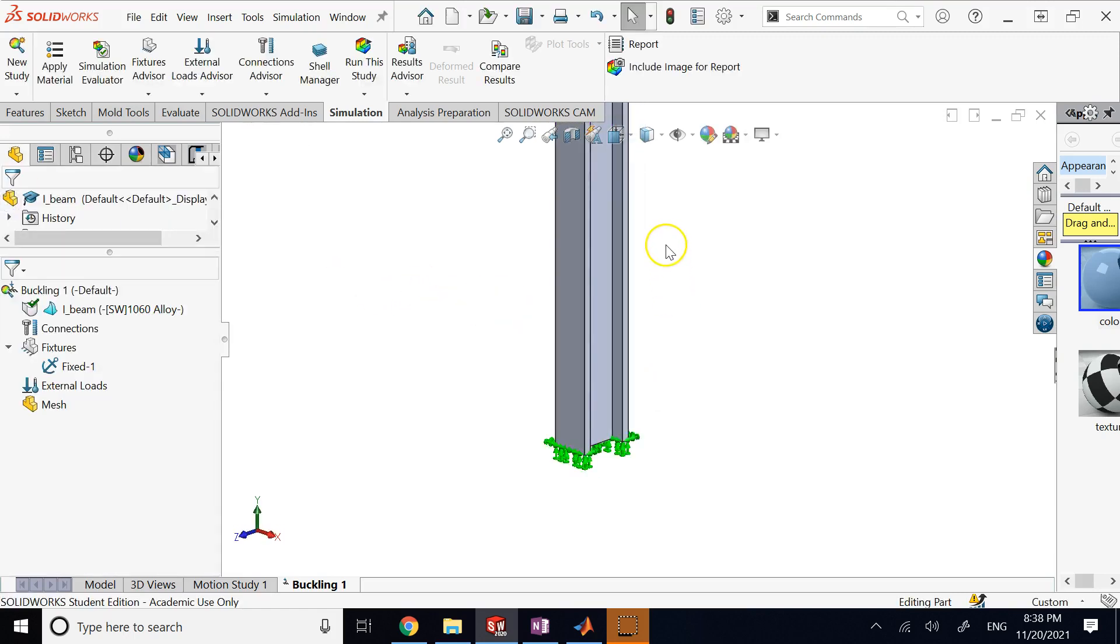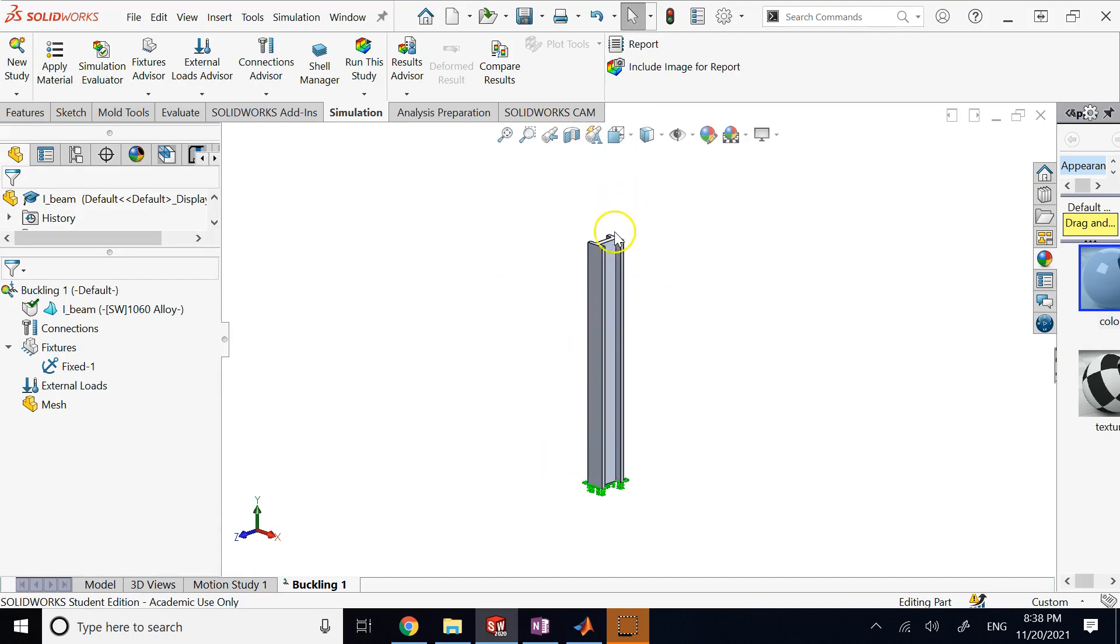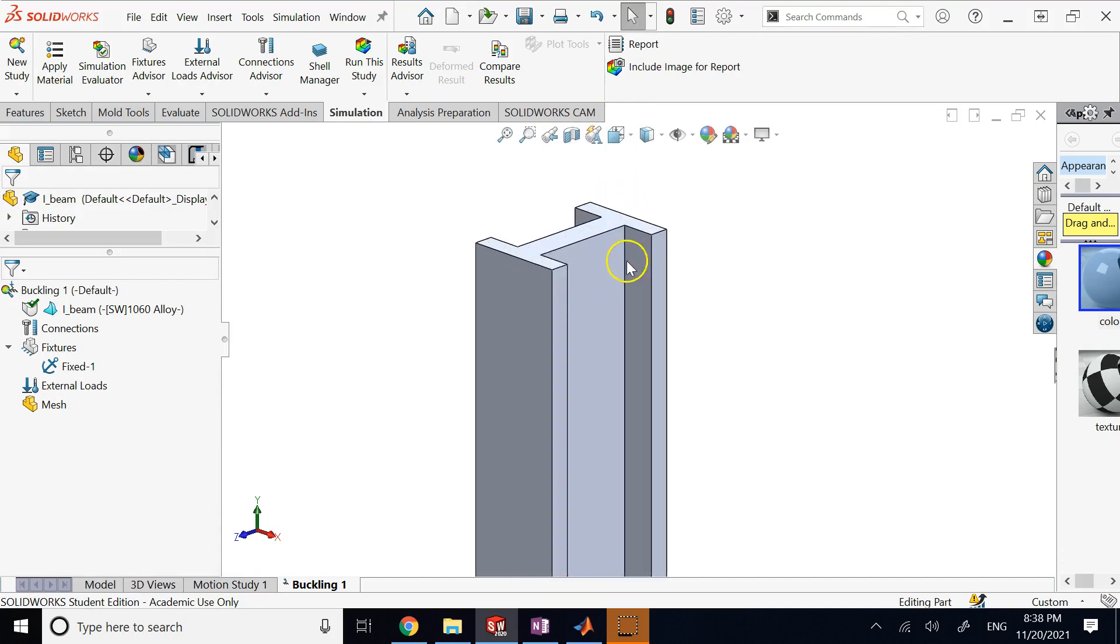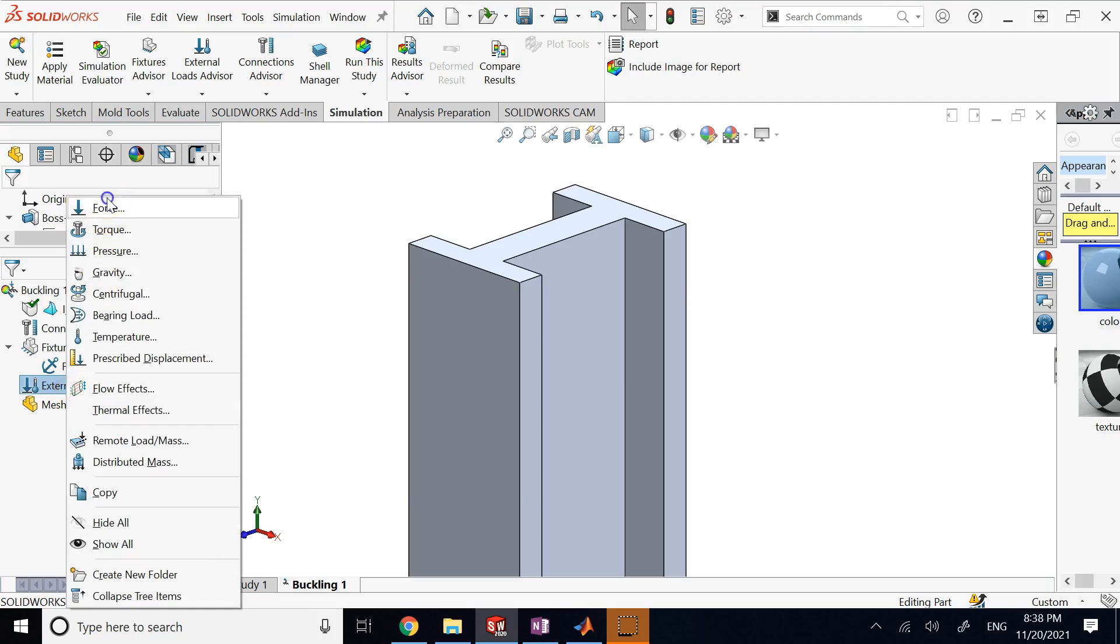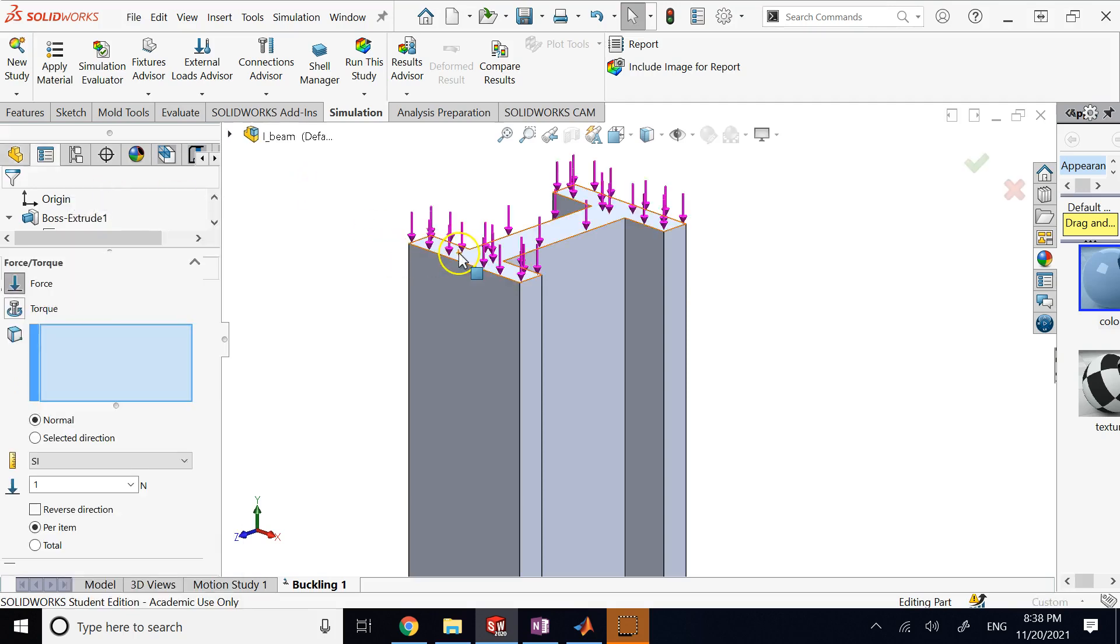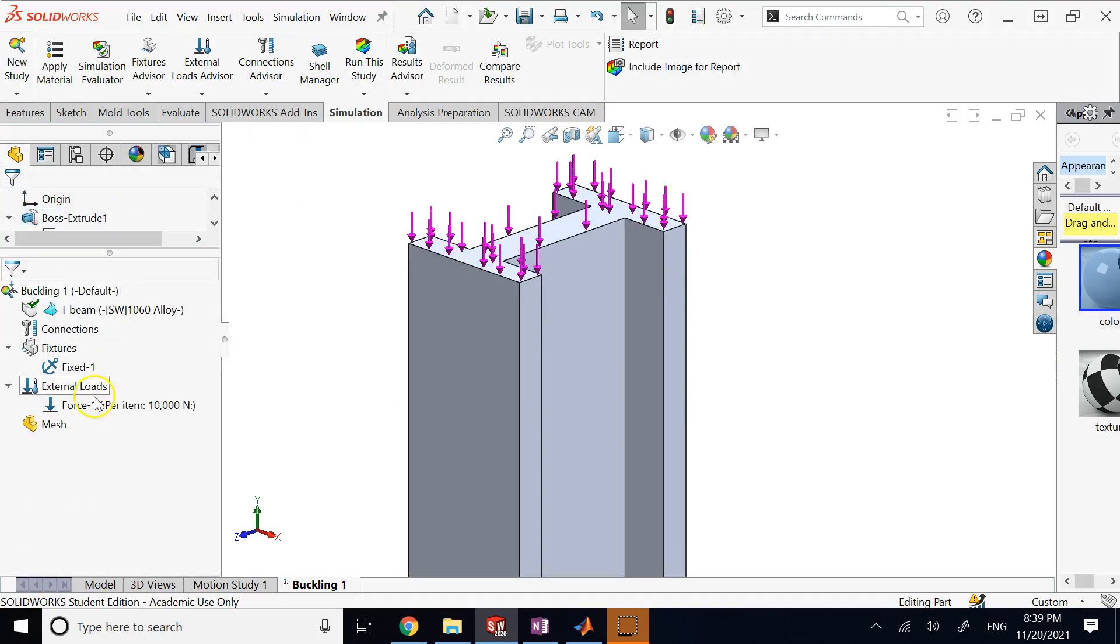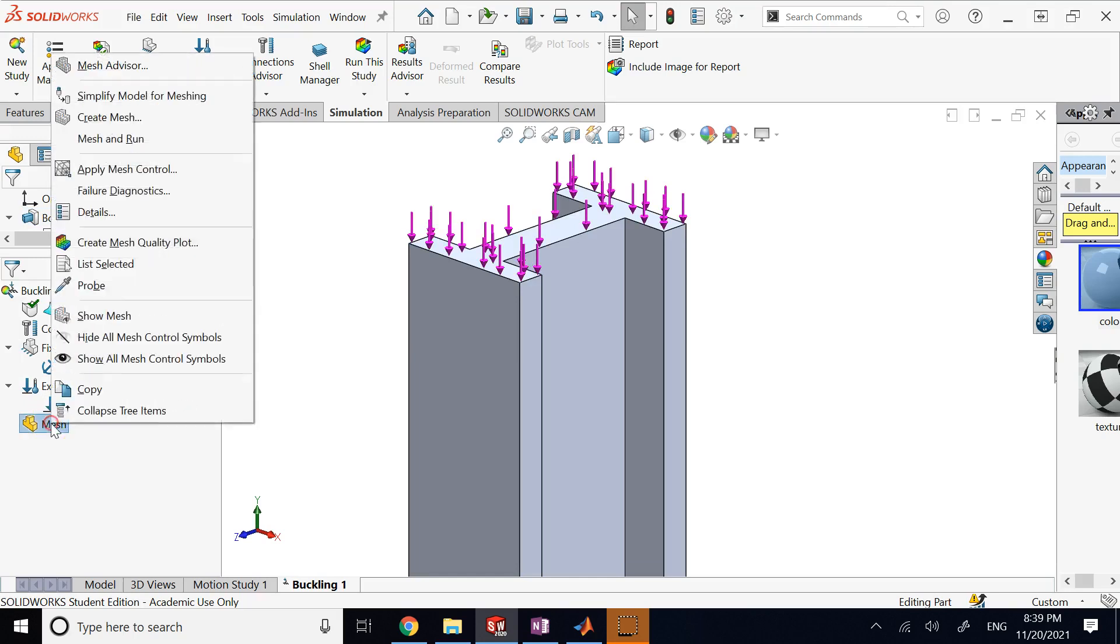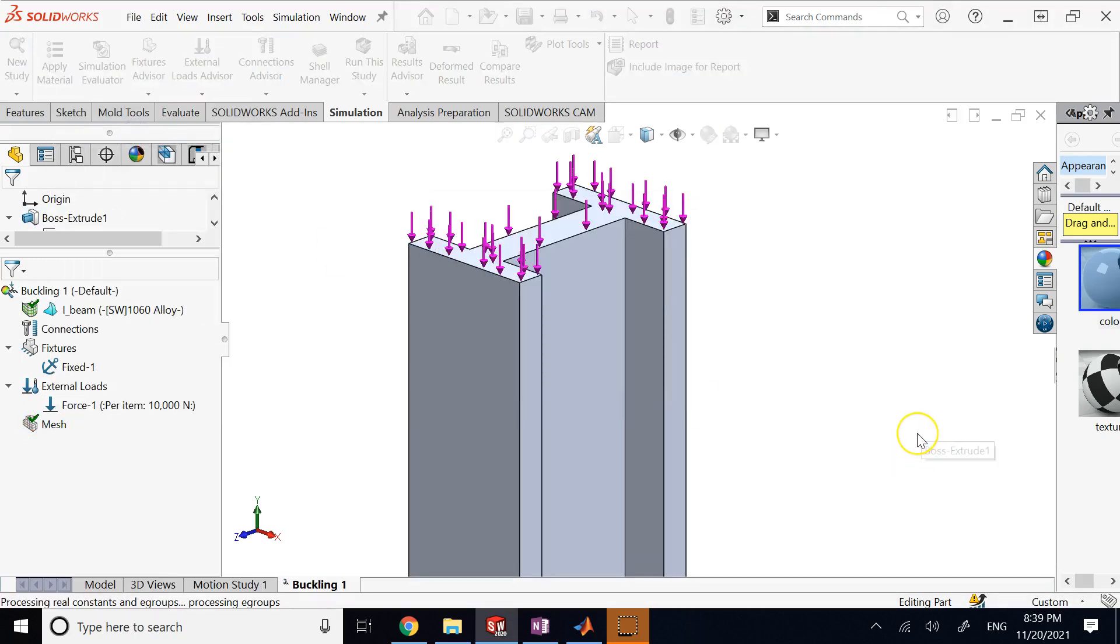And then it is asking you for a physical load, so I go under External Load, add the Force, add it to this top surface, and then I use 10,000 Newtons as I said. And then I click on Mesh and say Mesh and Run. And it creates the mesh and then it runs the finite element analysis and gives me the critical load and the kind of safety factor.